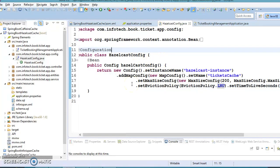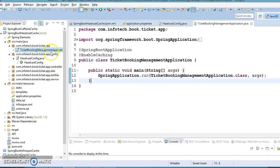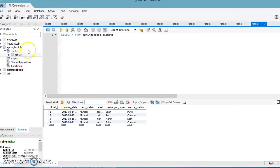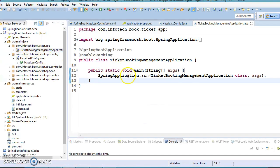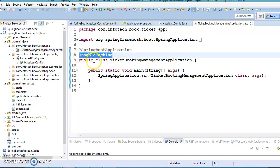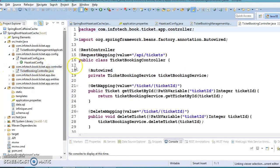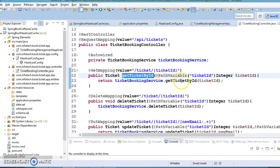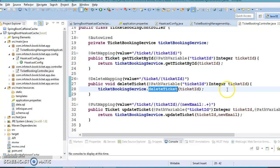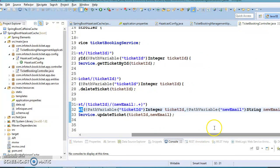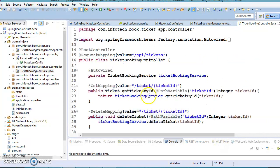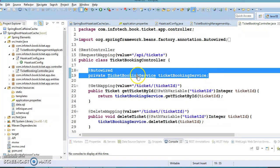Once you are done with this, Hazelcast is integrated with your Spring Boot application. Let's test it. If you go to the database, you can see there are currently four records. In the bootstrap class we have enabled caching using @EnableCaching. In the controller we have a method to get ticket information based on a ticket ID, a method to delete ticket information from the database, and a method to update the ticket's email ID.